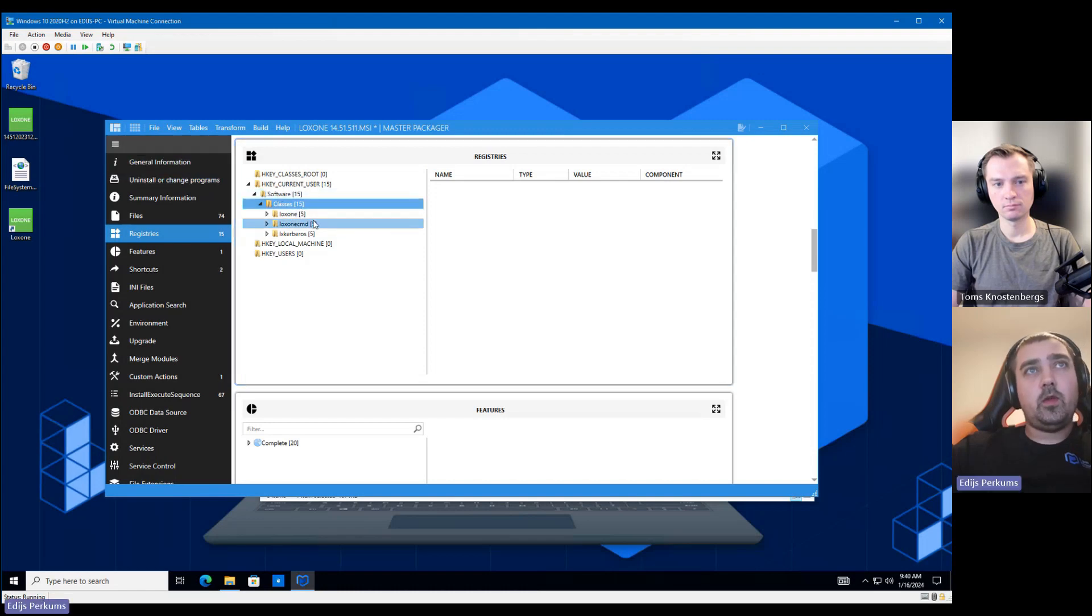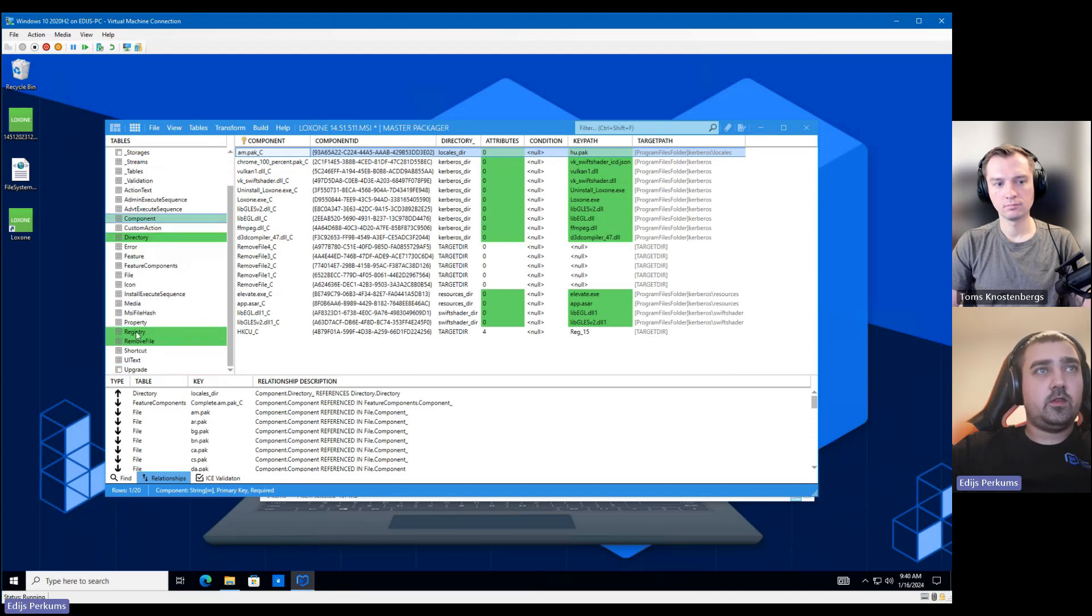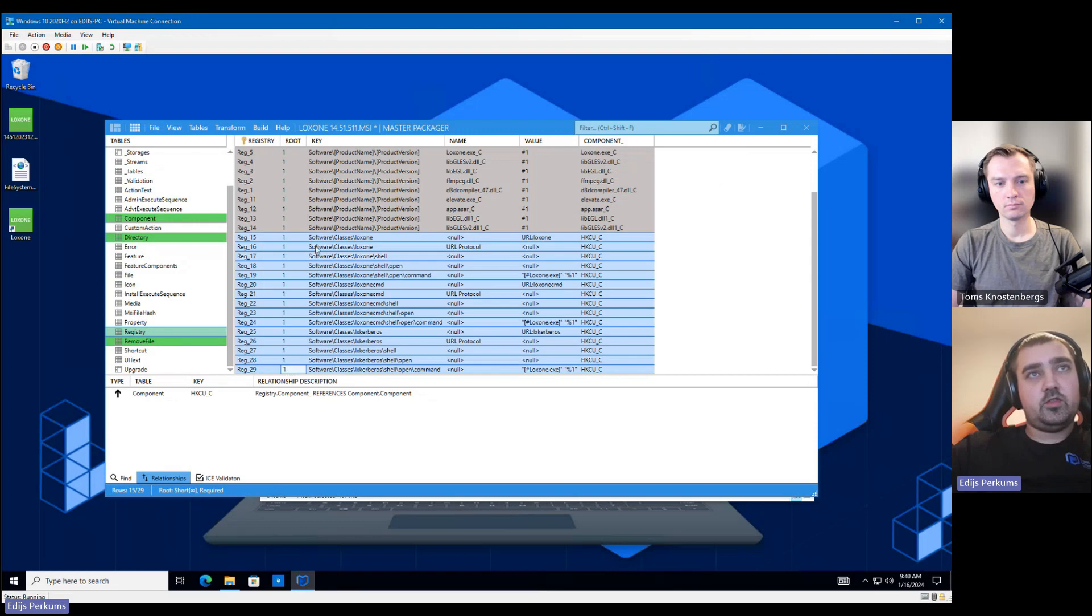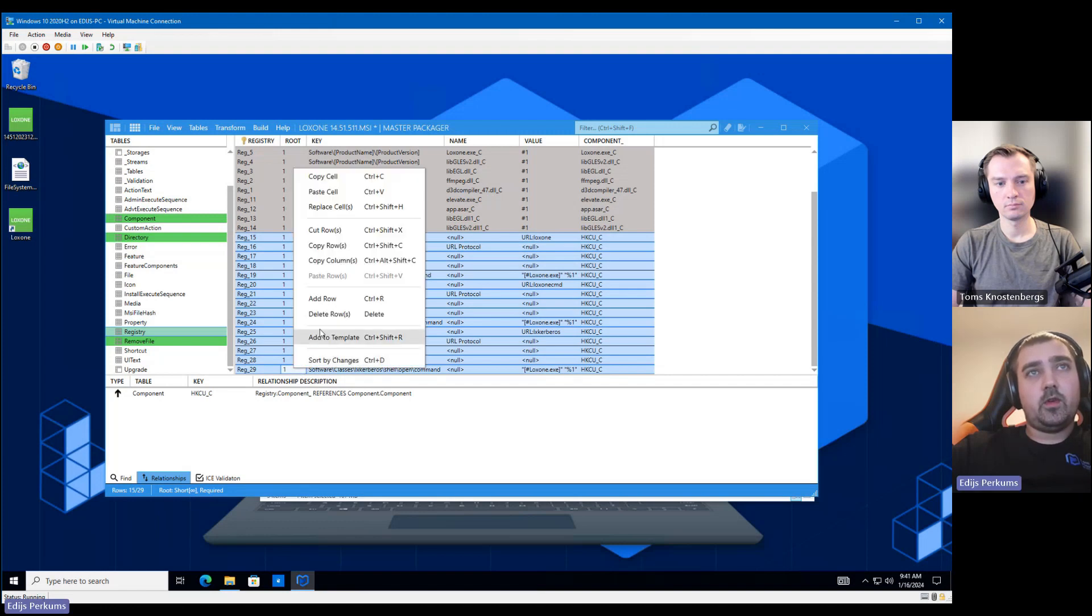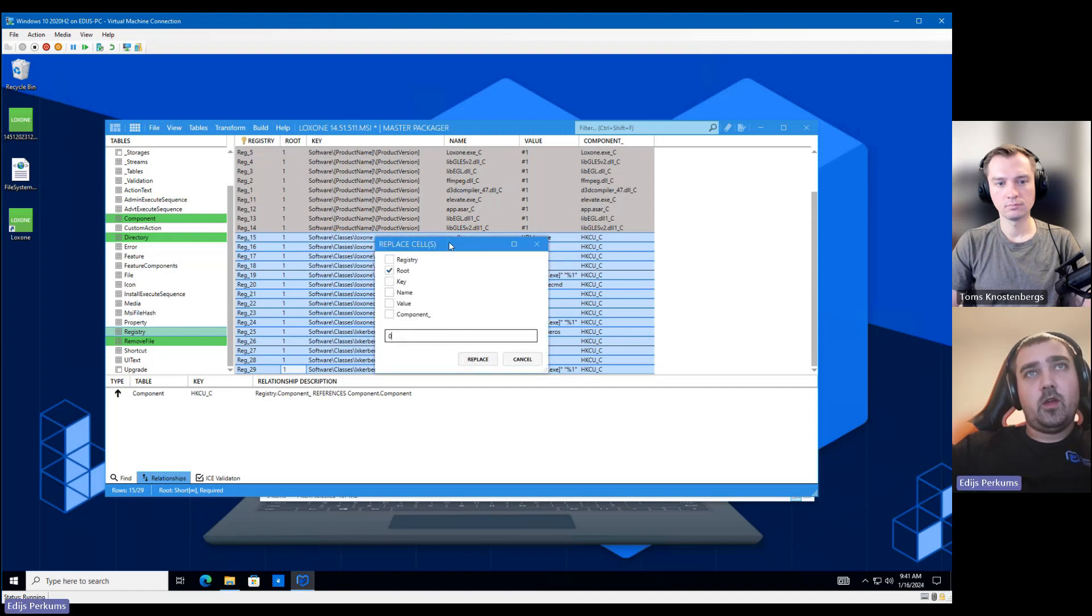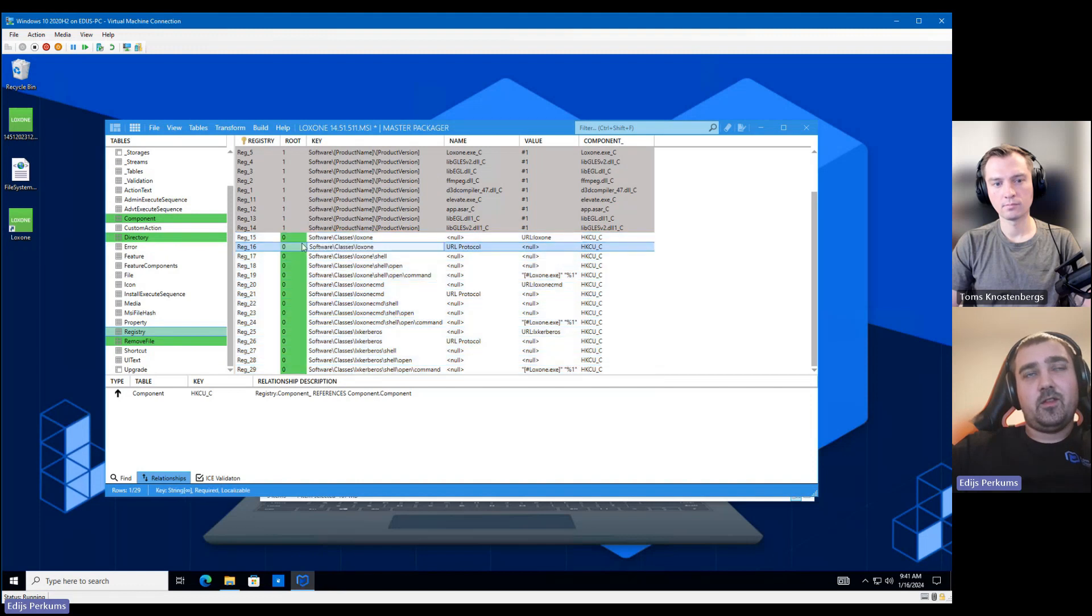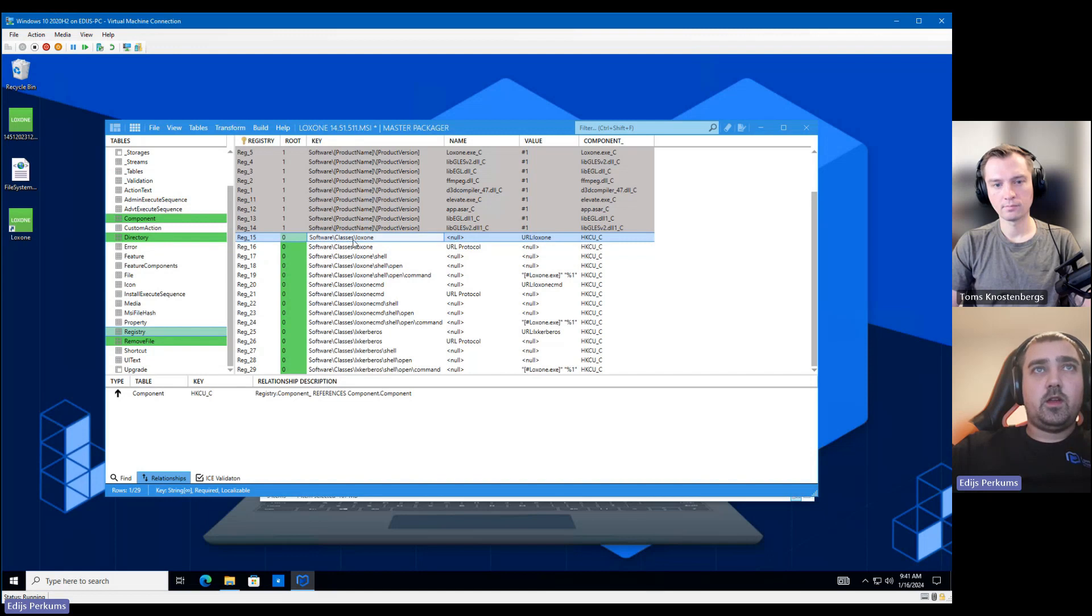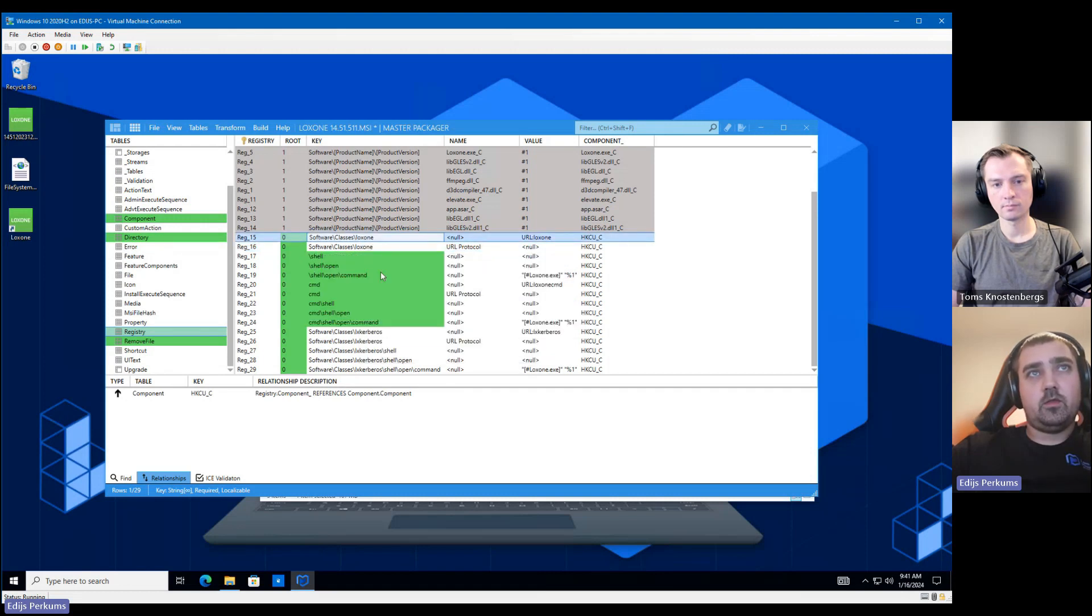So, and now we need to move these URL protocol handlers from the HKCU to the HKCR. The easiest way how to do it is just click on the first row, hold shift, click on the last row, and then you can press replace cells. And you can just replace the root with zero. This is useful because if you would try to replace just the number one, you would replace other entries as well. So the replace cells value feature should be used to do this. So we have moved this, but we need to remove the software classes from the key. And we can just do this and replace all in this table.